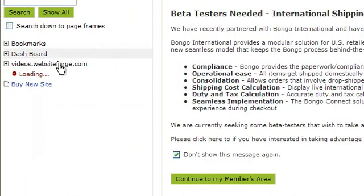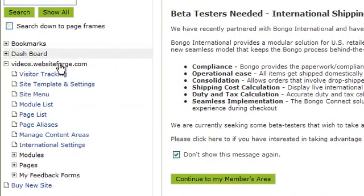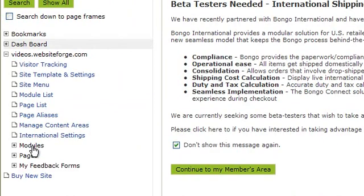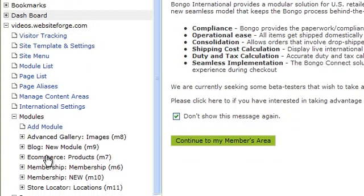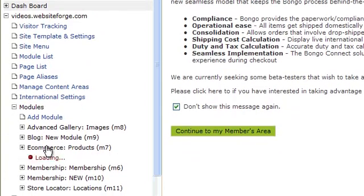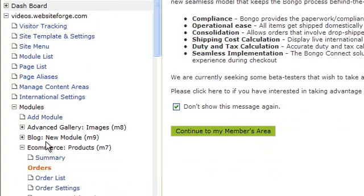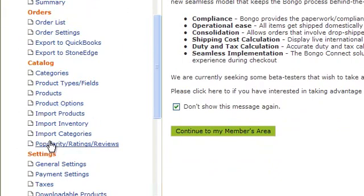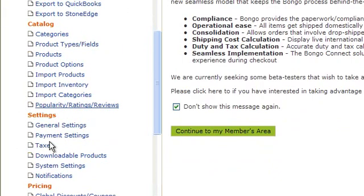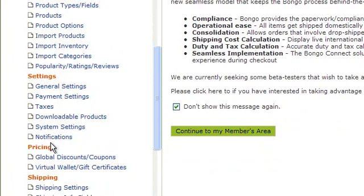First click on the name of the site you're working on. Next click on modules. Then click on the e-commerce module. Scroll down and click on global discounts and coupons.